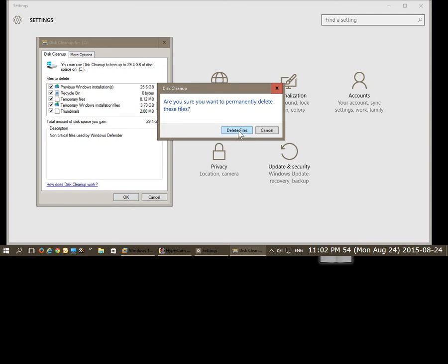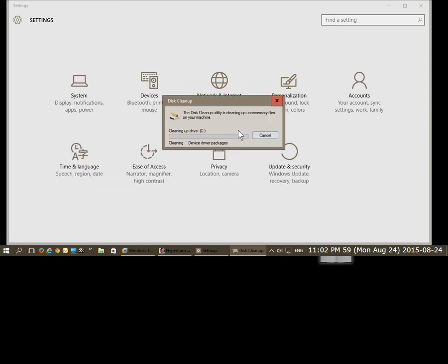It'll ask you, are you sure you want to permanently delete these files? Go ahead and click on delete files if you're sure, and cleanup begins.